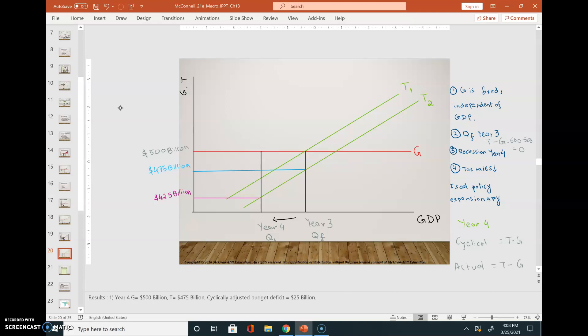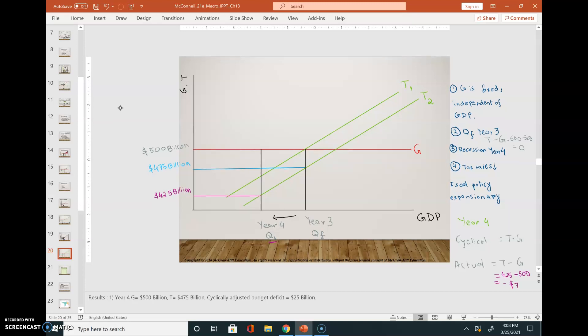The tax revenue is changing. Looking at the actual gross domestic product during the recession in year four — that is Q1. My taxes are 425 in year four and government expenses are 500, so the actual budget deficit is 75 billion dollars.